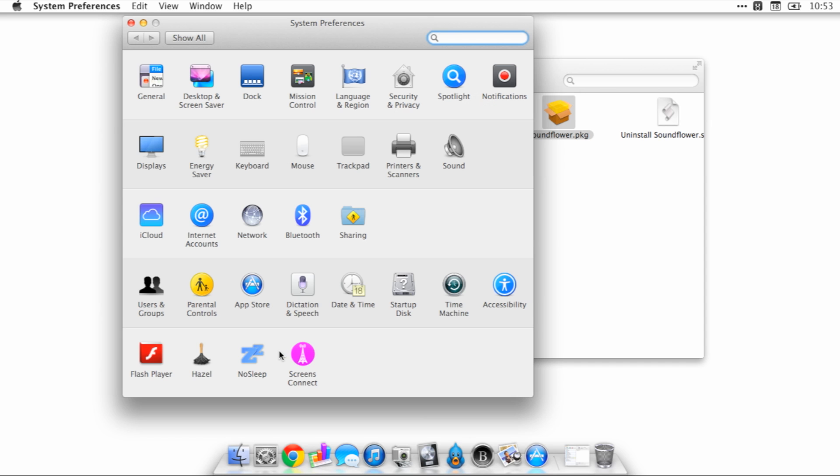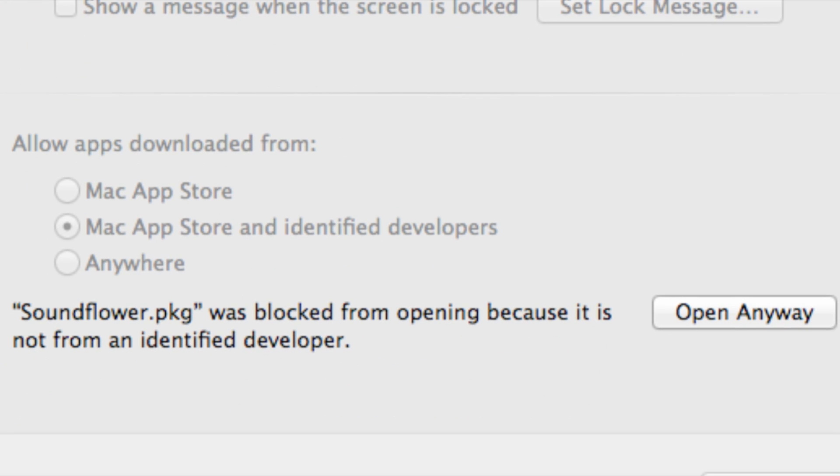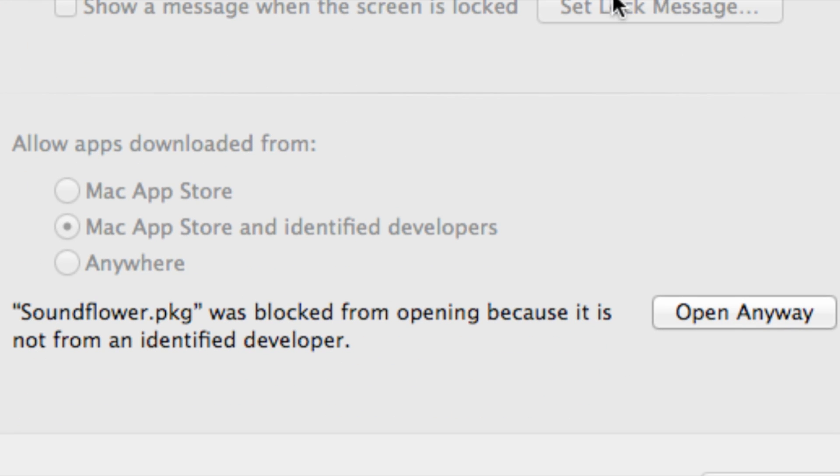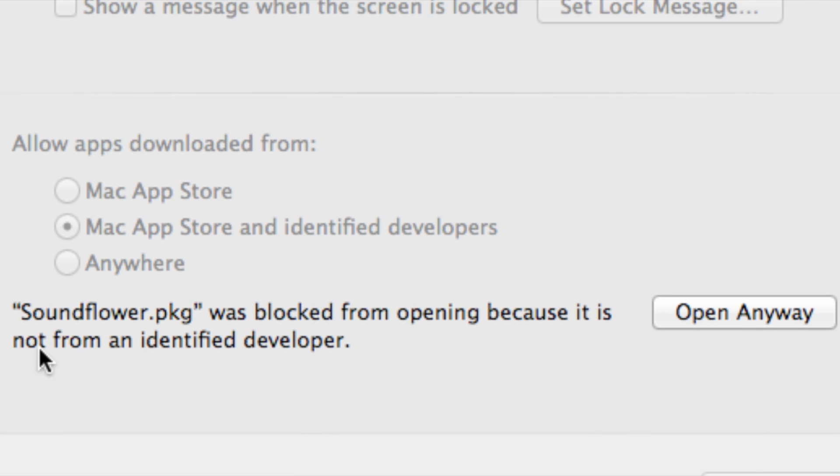Open up System Preferences first of all and then you want to go to Security and Privacy. So you want to click that and one thing you could do is you could click the little lock icon in the bottom left hand corner and then select allow apps to be downloaded from anywhere.